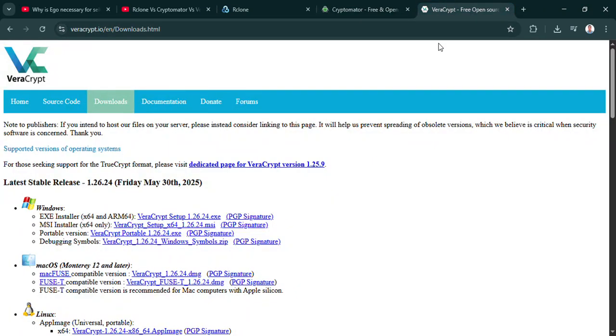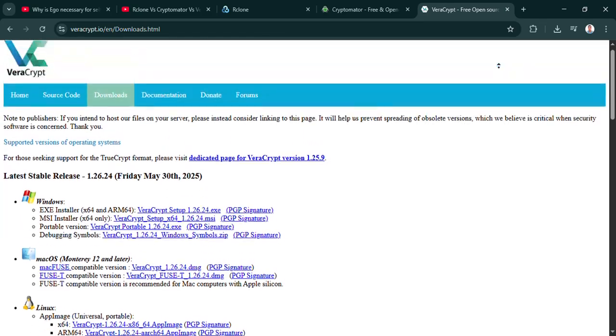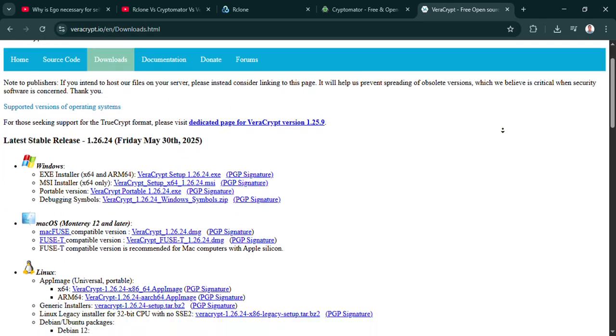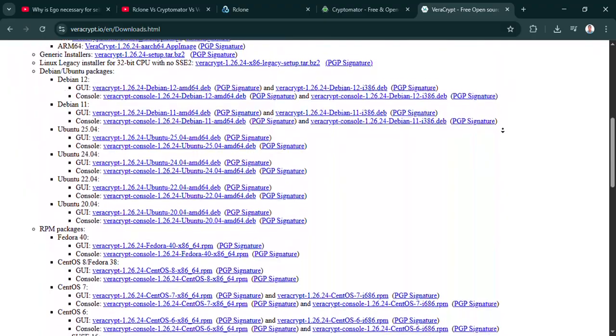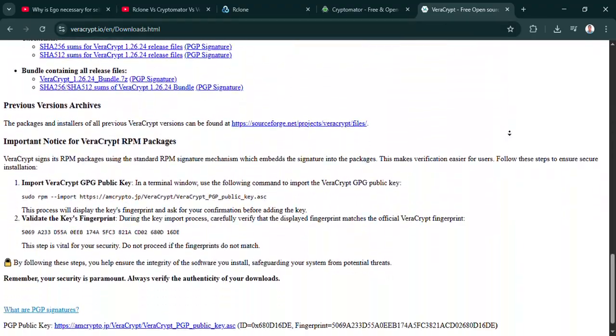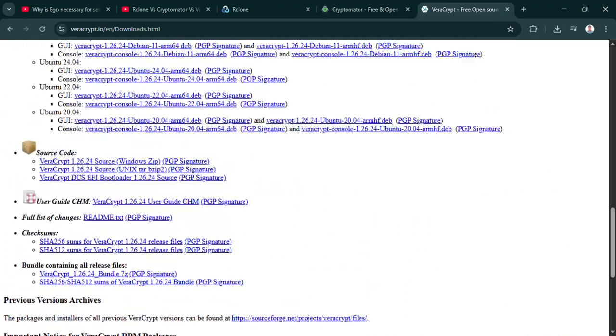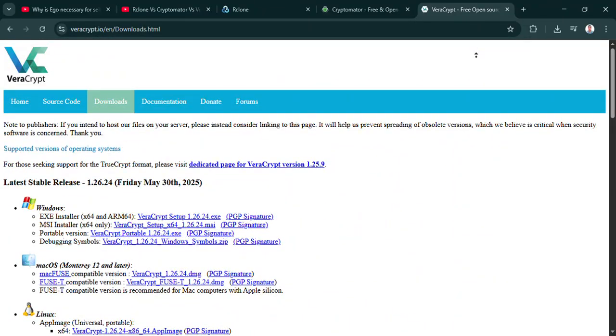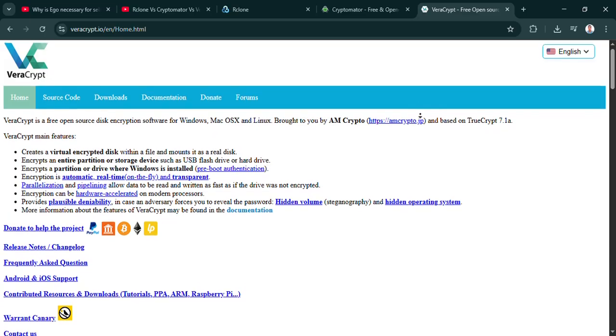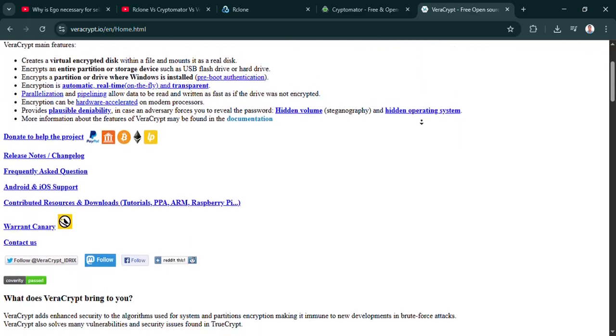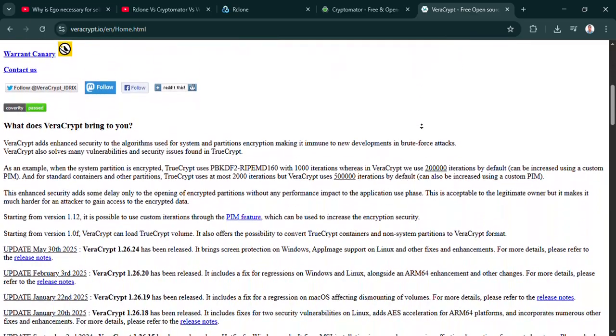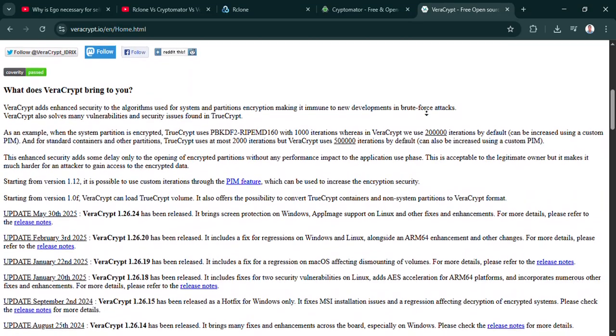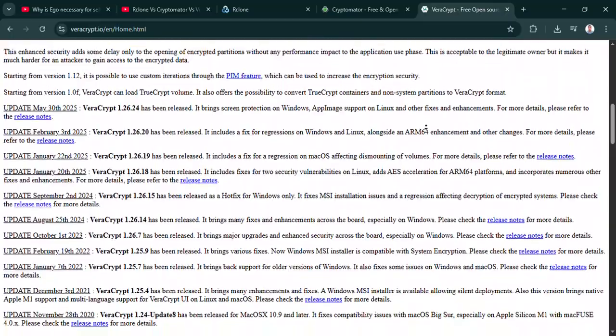So kicking things off with Rclone. Now this one often comes up as a really powerful command line tool, CLI based. Its main job seems to be syncing and encrypting files directly to loads of cloud storage providers: Google Drive, Dropbox, AWS S3. The list goes on. That's one of its biggest strengths, its versatility. It sounds incredibly flexible for anything cloud related. But technically speaking, what makes it so powerful under the hood?